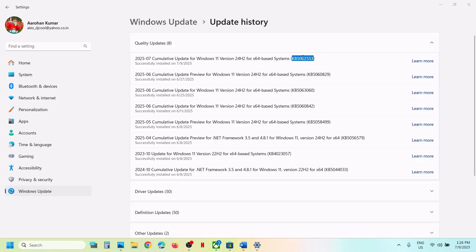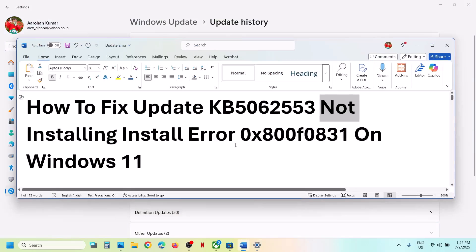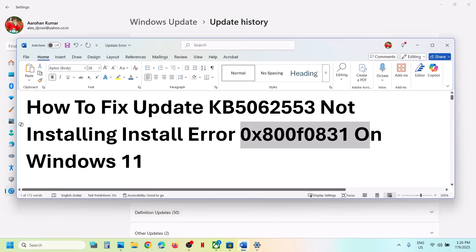Hello guys, welcome to my channel. Today in this video I'm going to show you how to fix when you are unable to install the update KB5062553 because of error code 0x800f0831.